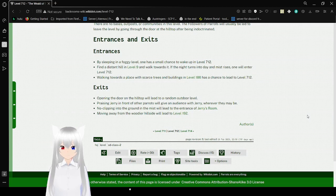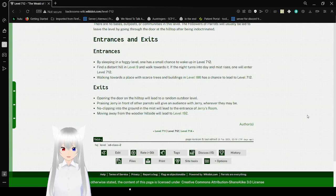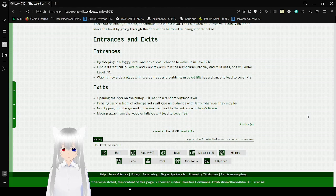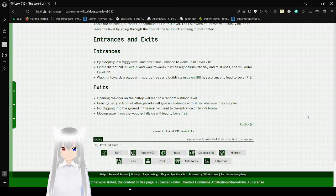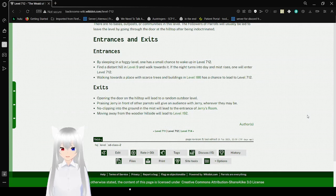Exits: Opening a door on the hilltop will lead to a random outdoor level. Praising Jerry in front of other parrots will give an audience with Jerry, wherever they may be. No-clipping into the ground in the mist will lead to the entrance of Jerry's room. Moving away from the wooded hillside will lead to level 192.